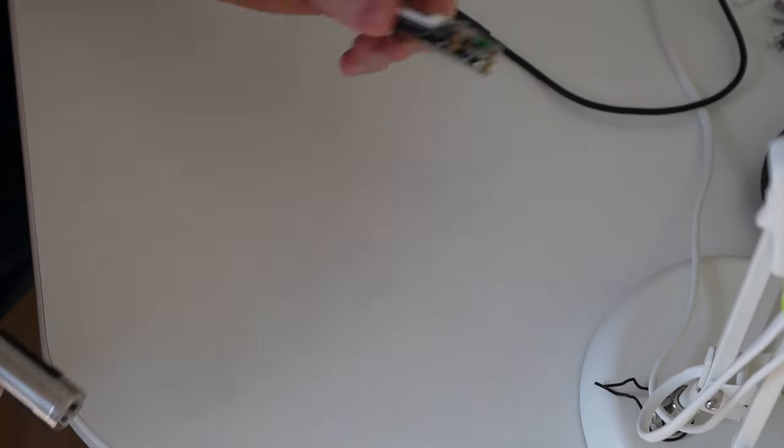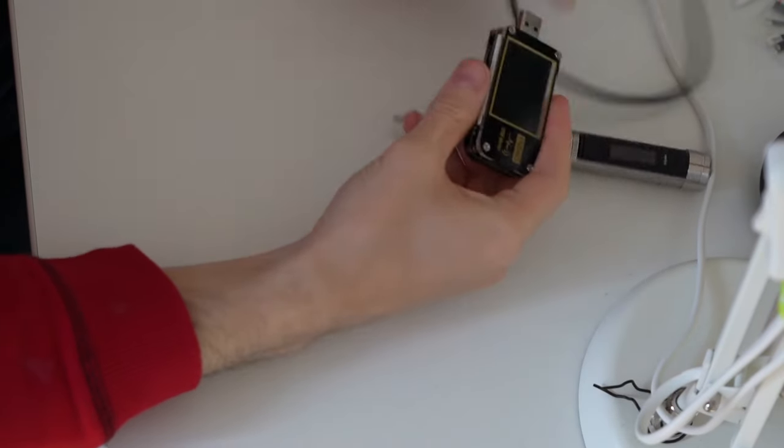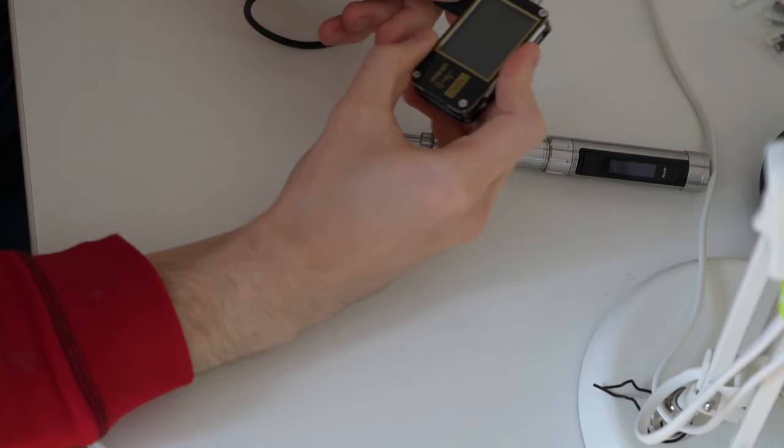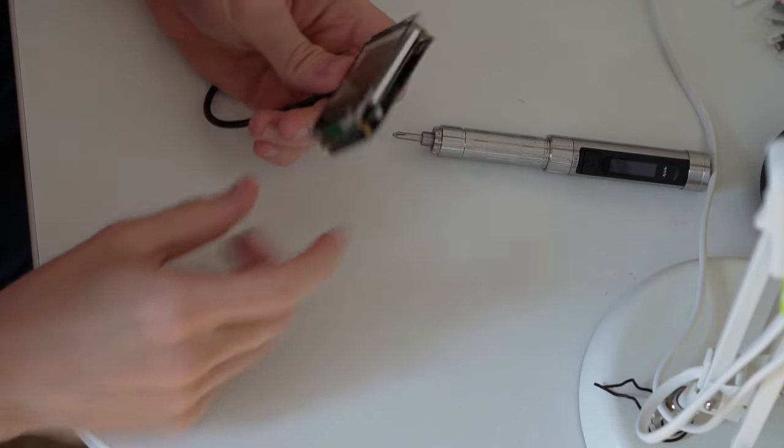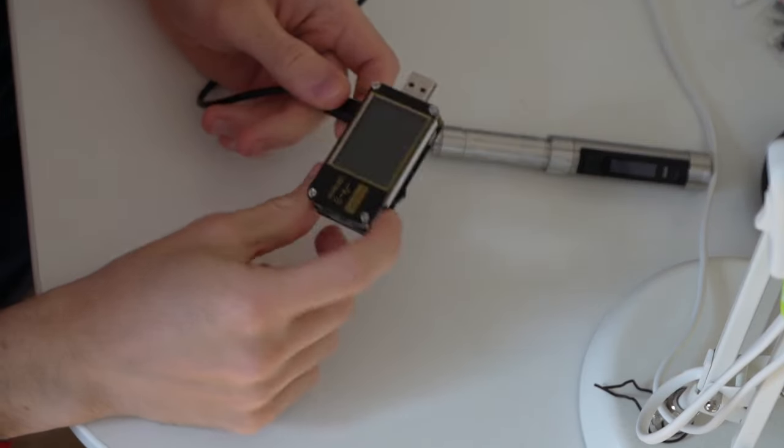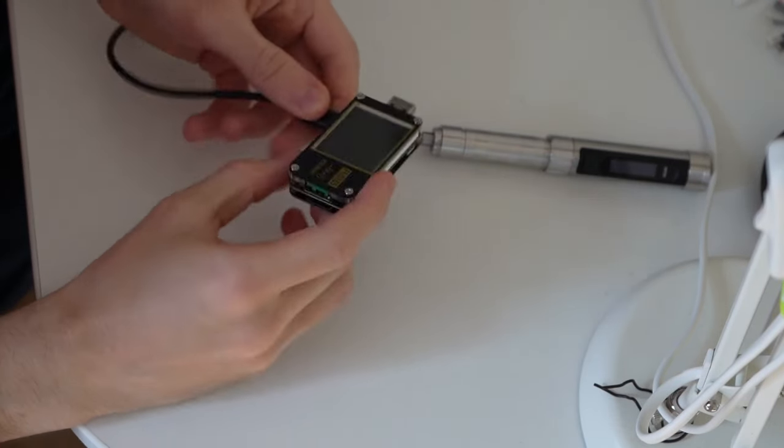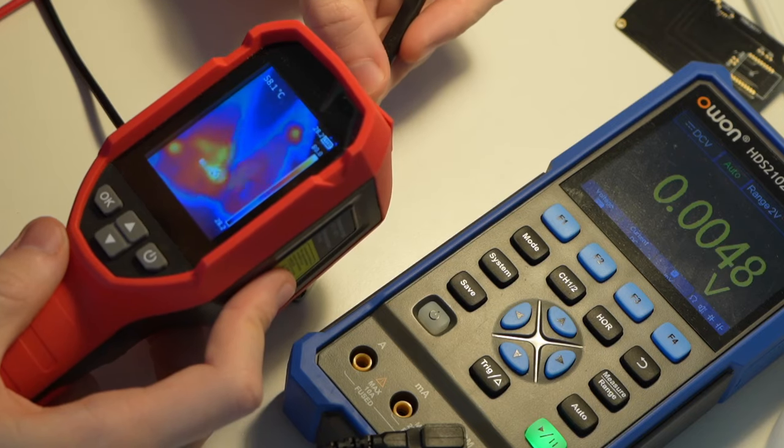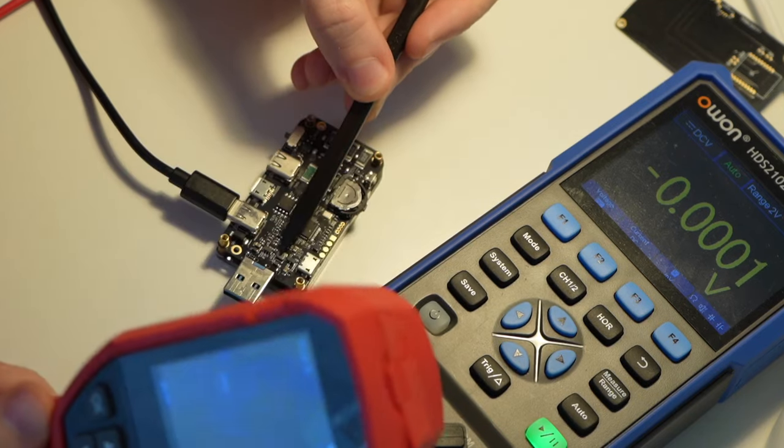Today on the bench we have the FNB48S, a meter made by Fnercy. I've been using this tool for quite some time now, but I think we've reached the end of the road. It doesn't turn on anymore. It's also overheating when we try to feed some power into it.